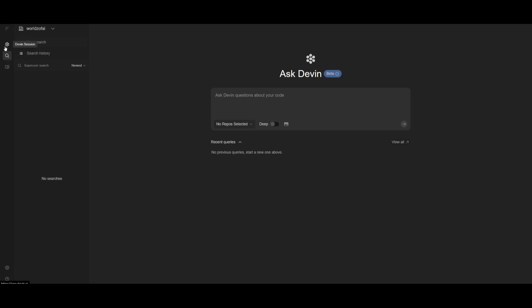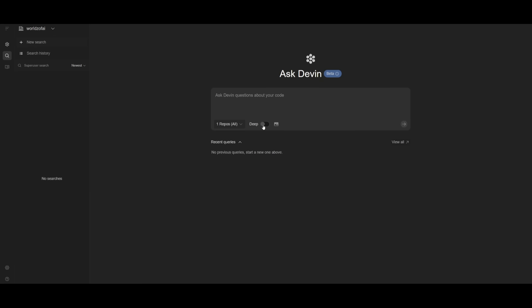As I mentioned, there is the Devin session where you can deploy the AI engineer. There's also AskDevin, where you can select the repository of your choice. I'm going to select DeepSeek WebCrawler and turn on deep thinking as well.